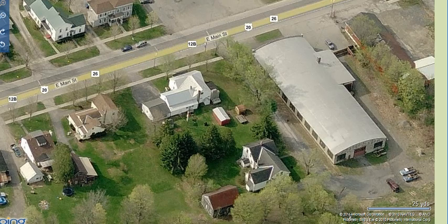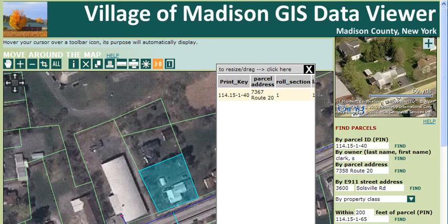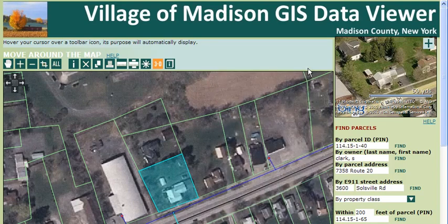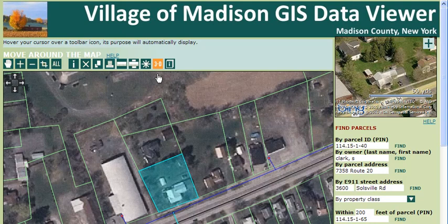When you're done, click the X to close the window and return back to the map. You can also search for parcels by owner last name and by parcel address or E911 street address. Or you could even just zoom in on a section of town of interest and then click the 3D button.